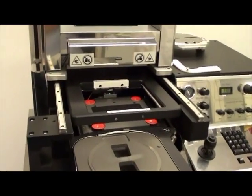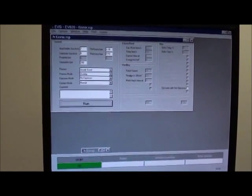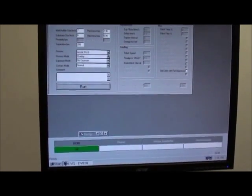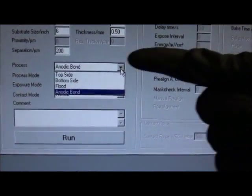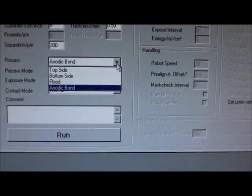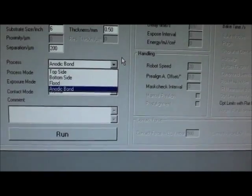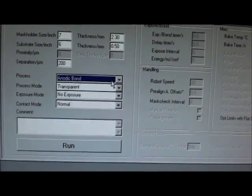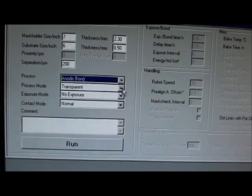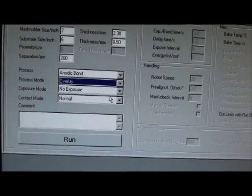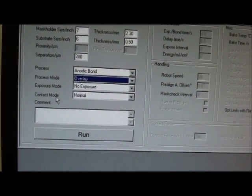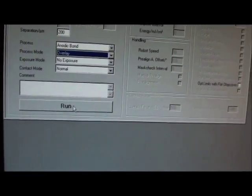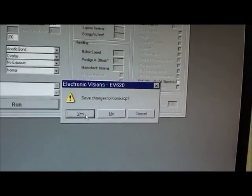The system has fully initialized, and it's got that green OK here. So I'm going to open up the recipe window. And within this recipe window, the process I'm going to choose is anodic bond. I have these options here, top side, bottom side, and flood. All of these require a lamp house, and this system's lamp house has been removed. So we're going to stick with the anodic bond, and we're going to use overlay for this. And we're not going to use an exposure mode, and we're not going to change the contact mode. So I'm going to run and save the changes.